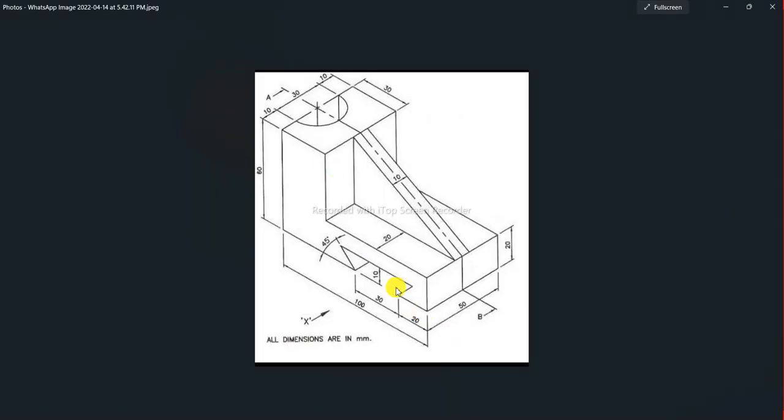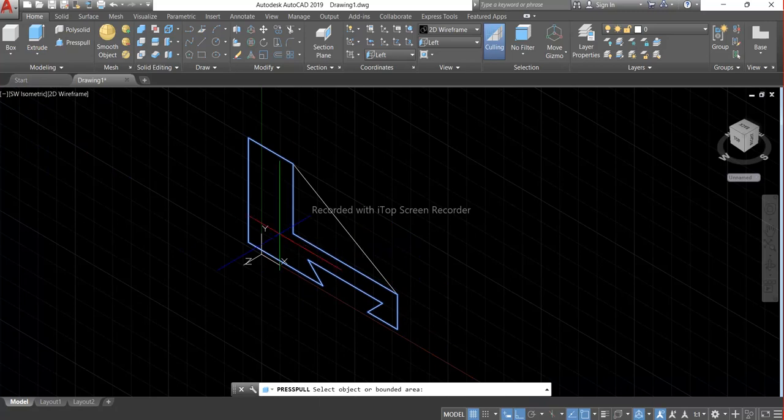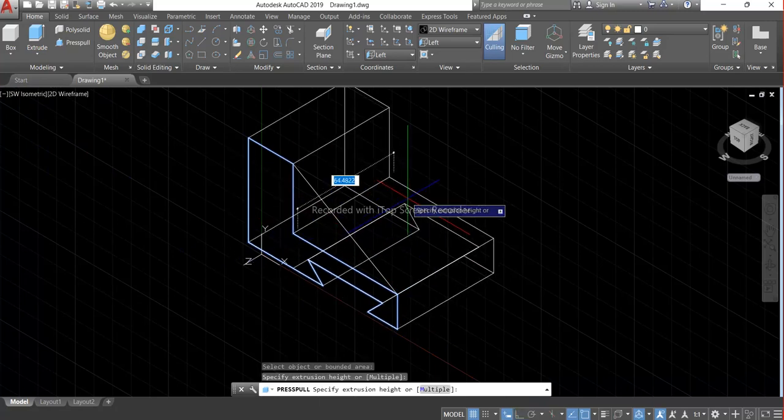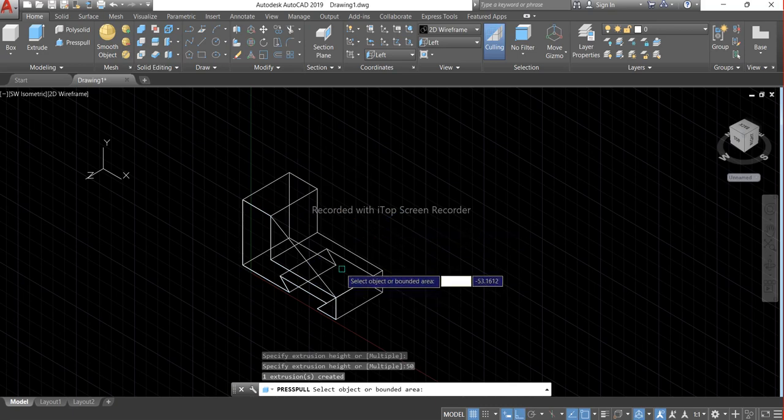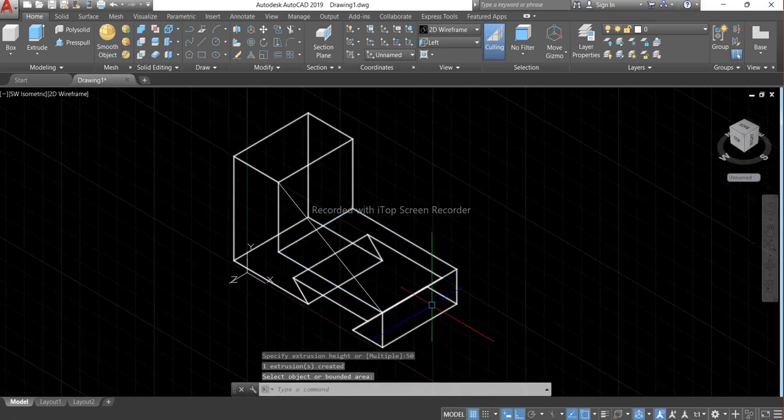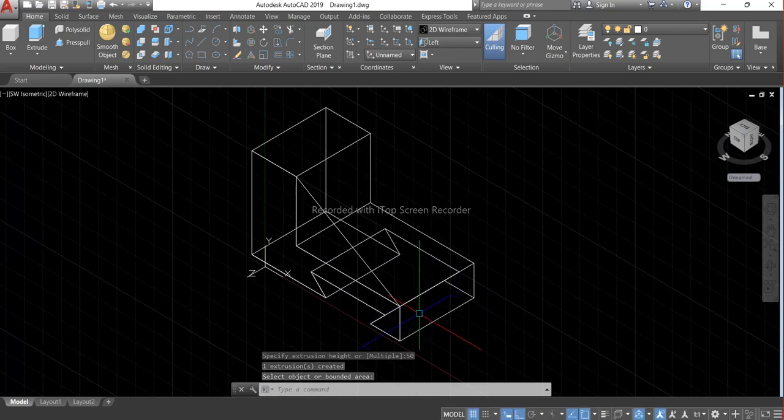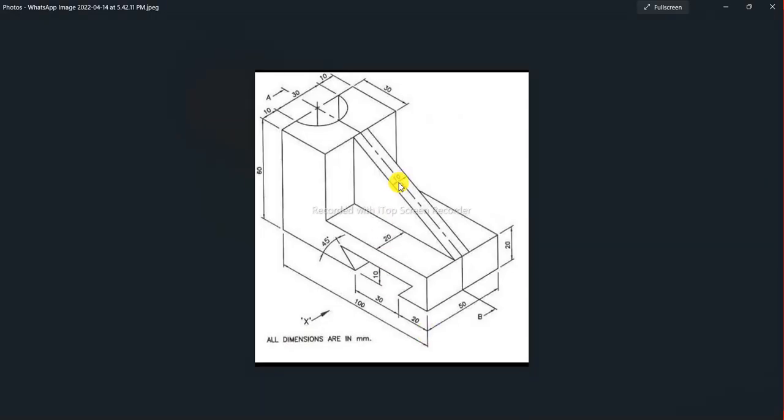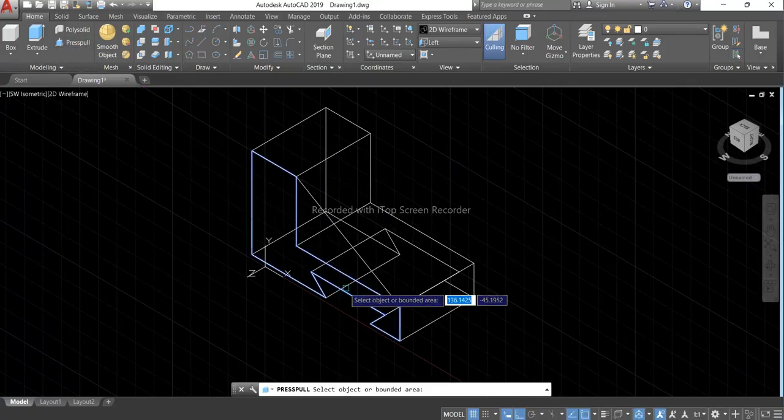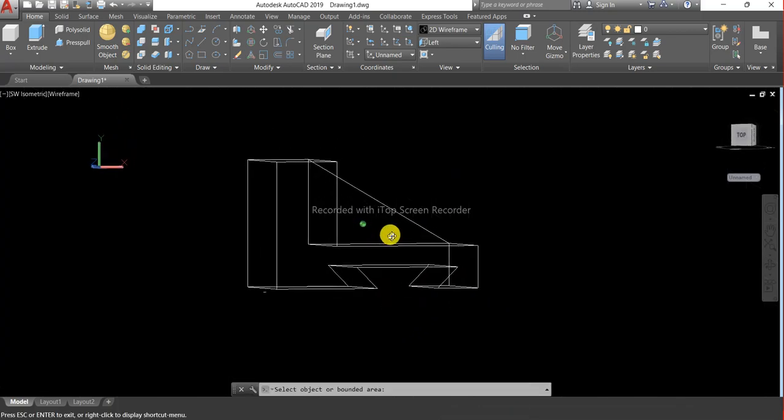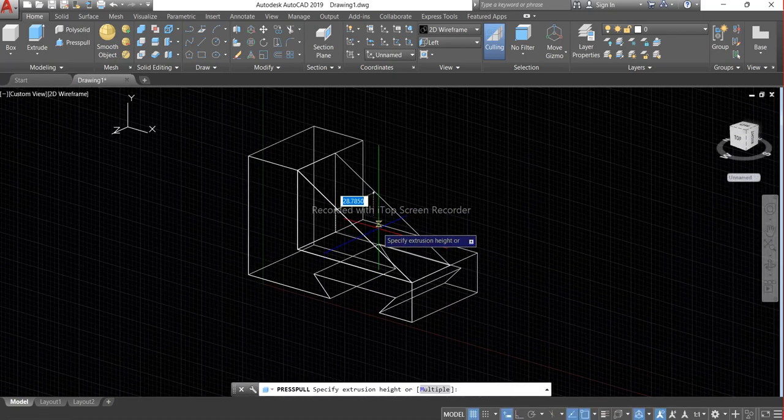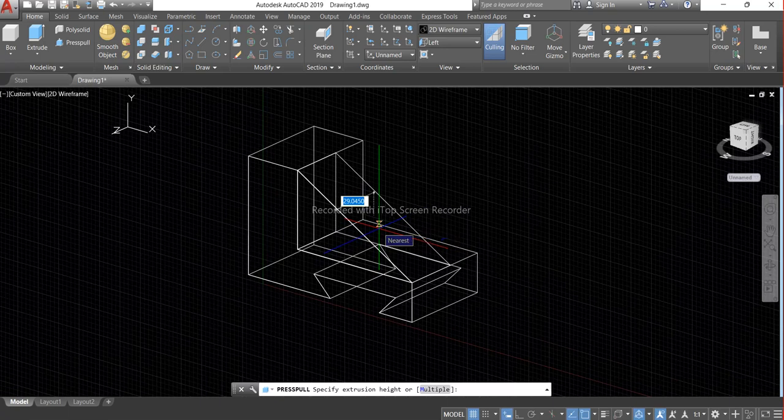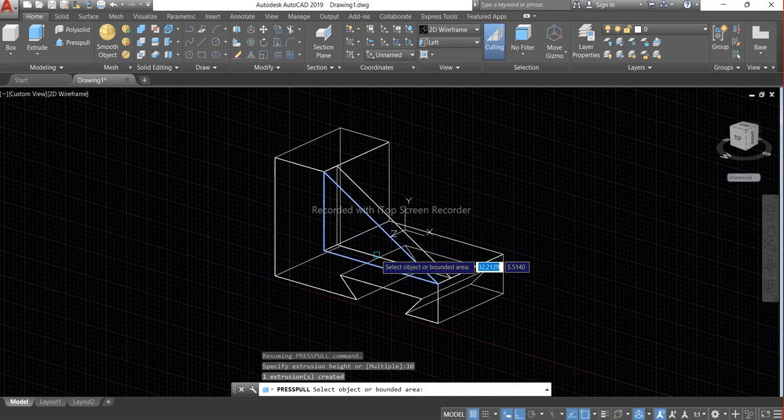And we have to press pull it with 50mm. This is press pull, 50. After that we have to make this inclined line so we have to press pull this also. And the length will be 10mm.